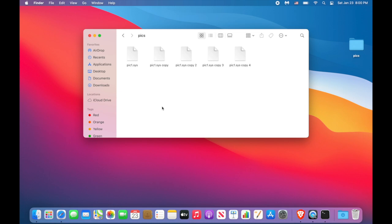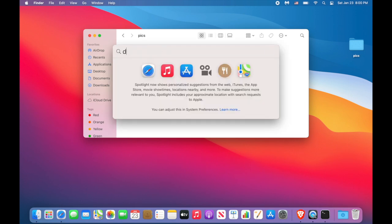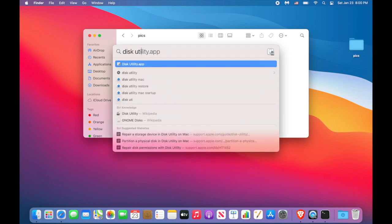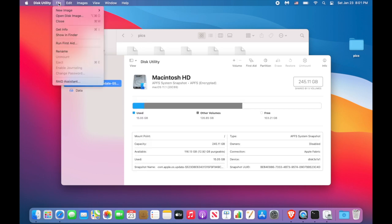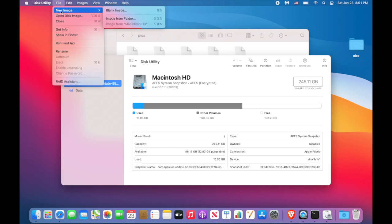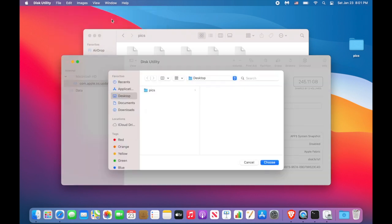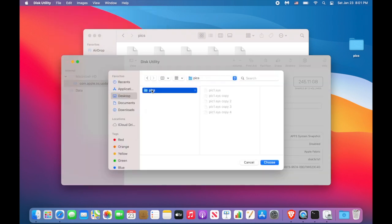Now you have to launch Disk Utility. You can launch it from a Launchpad or use Spotlight search. And I'm going to use Spotlight search. Now go to the menu, New Image, Image from Folder. Find our folder, click Choose.